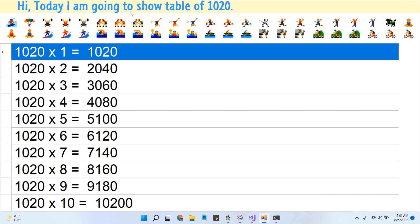Hi, today I am going to show table of 1020. So let's start.